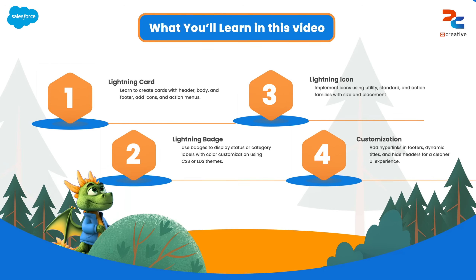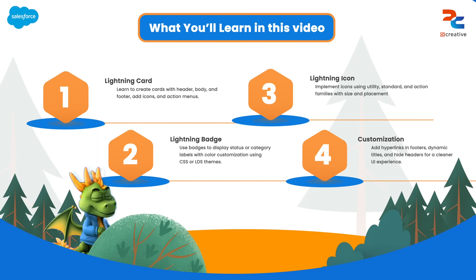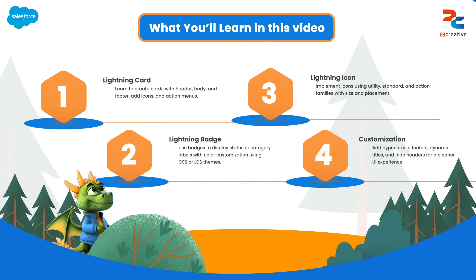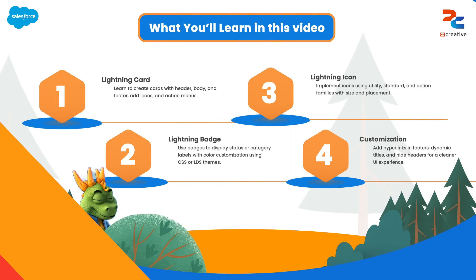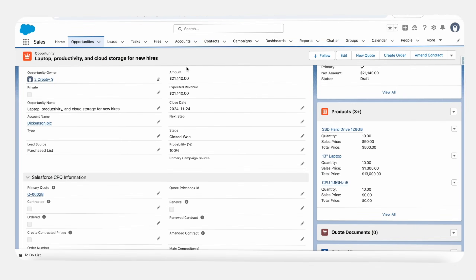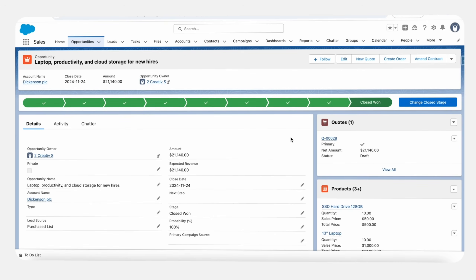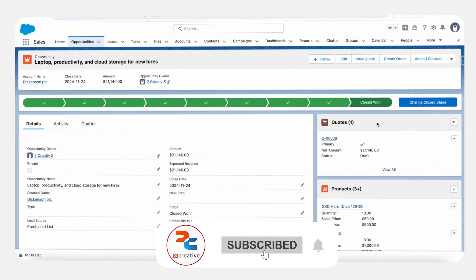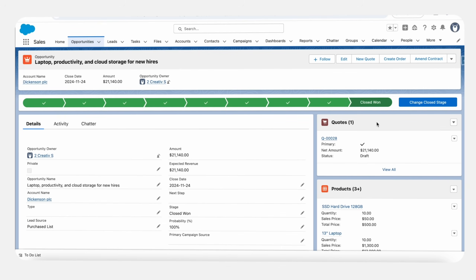Lightning card — think of it as a card; it's a way to group similar type of information into a visually distinct block. They are crucial for readability and organization. Here you can see the opportunity record page, and on the right side you can see the code block as a visually distinct block from other content. You can see there is a header, title, and footer. A lightning card typically contains three core structural areas: the header, the body, and the footer. This ready-made layout makes it the developer's go-to tool for structured data presentation.